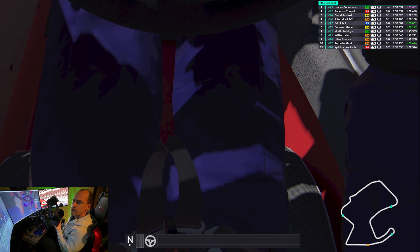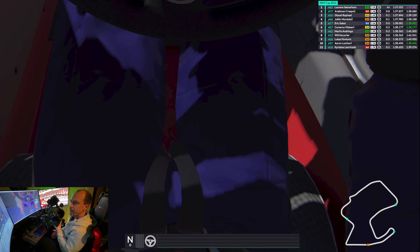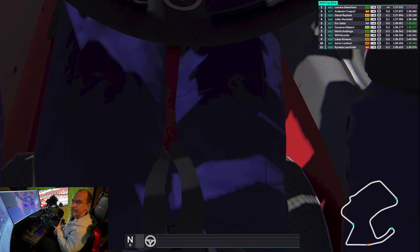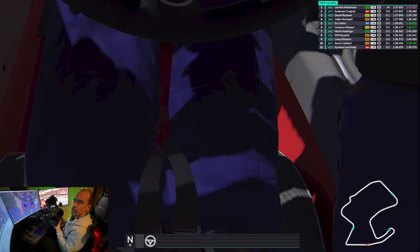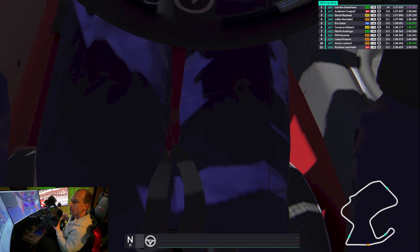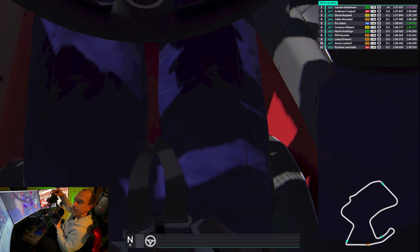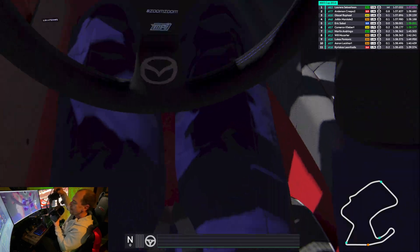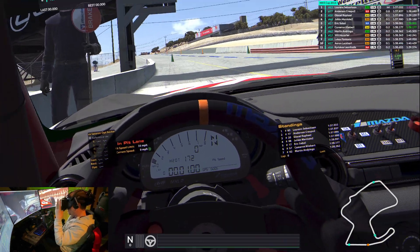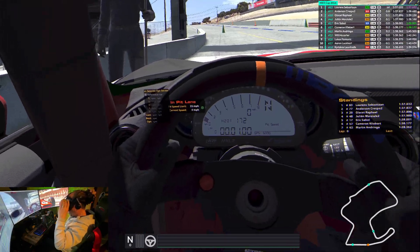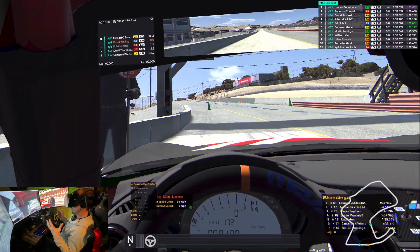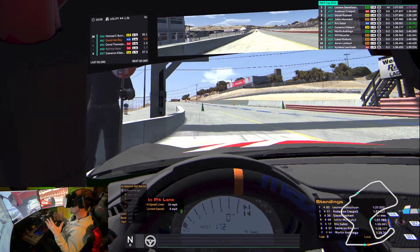Especially for those VR users out there trying to figure out how to get those overlays that triple screen or single screen monitor users might have — that extra information. I'll show you a little bit around what you're seeing here as we're out on the track at Laguna Seca in the MX-5. Normally I don't do any of these, but I thought we'd jump into a session where you can kind of see some of the information on the left.